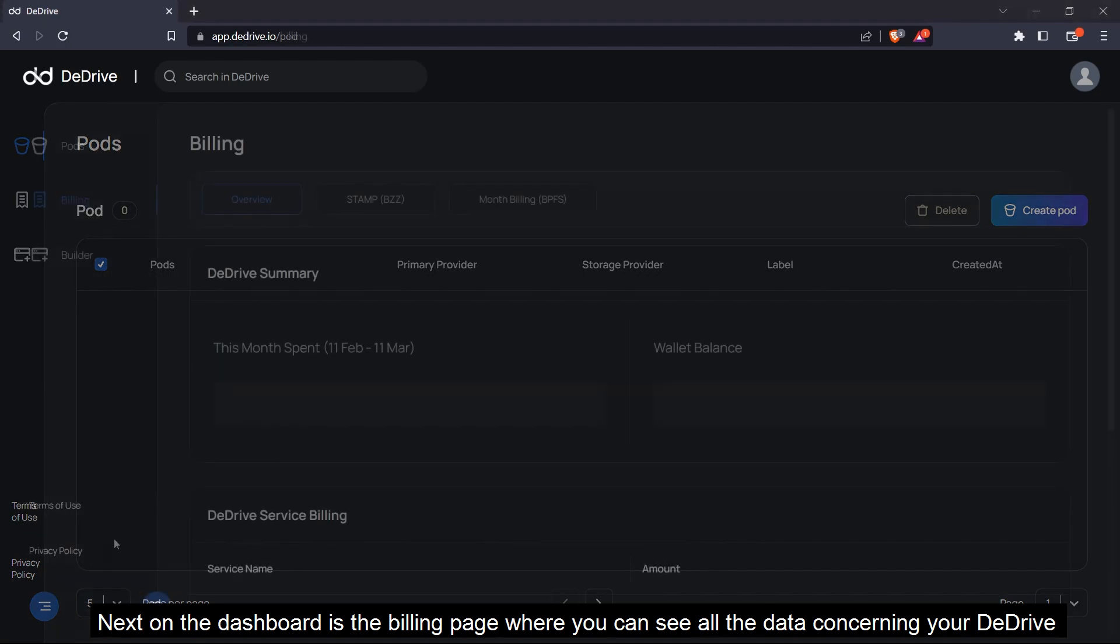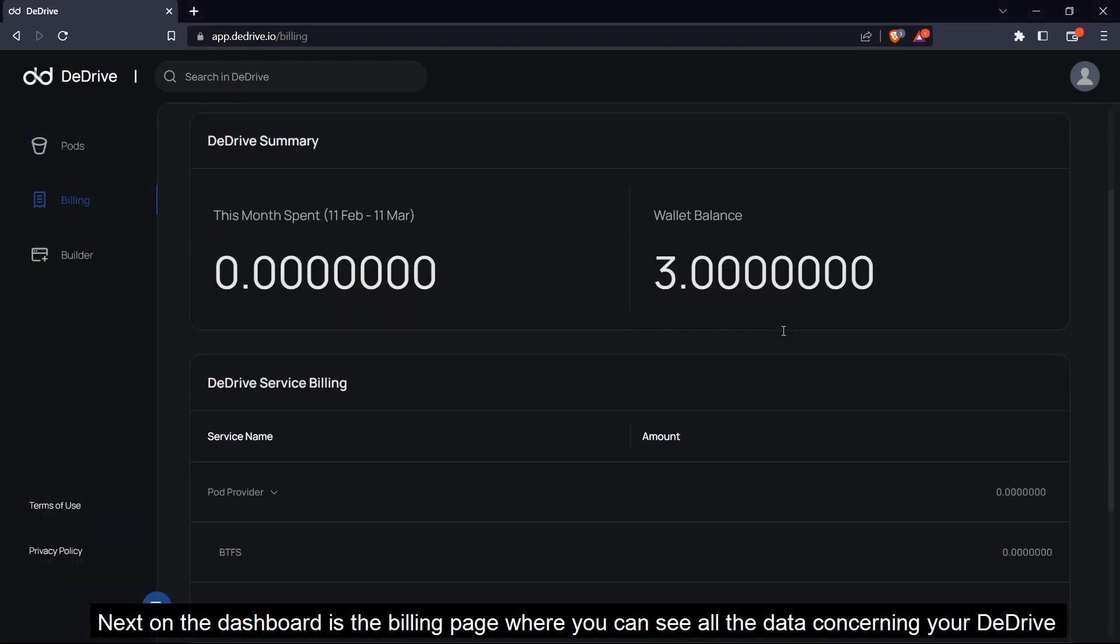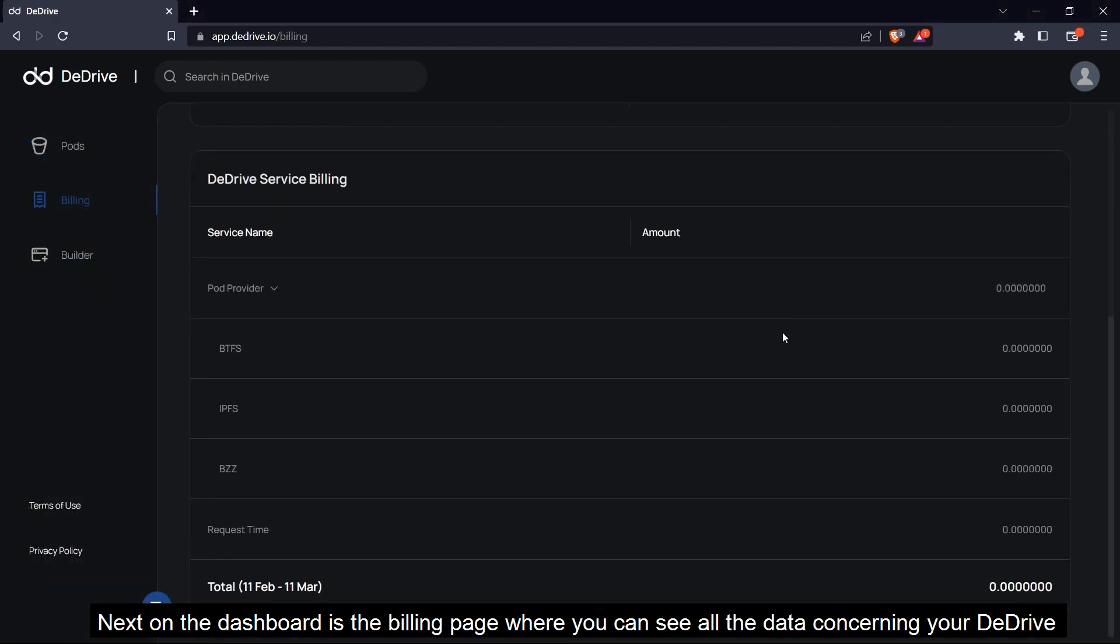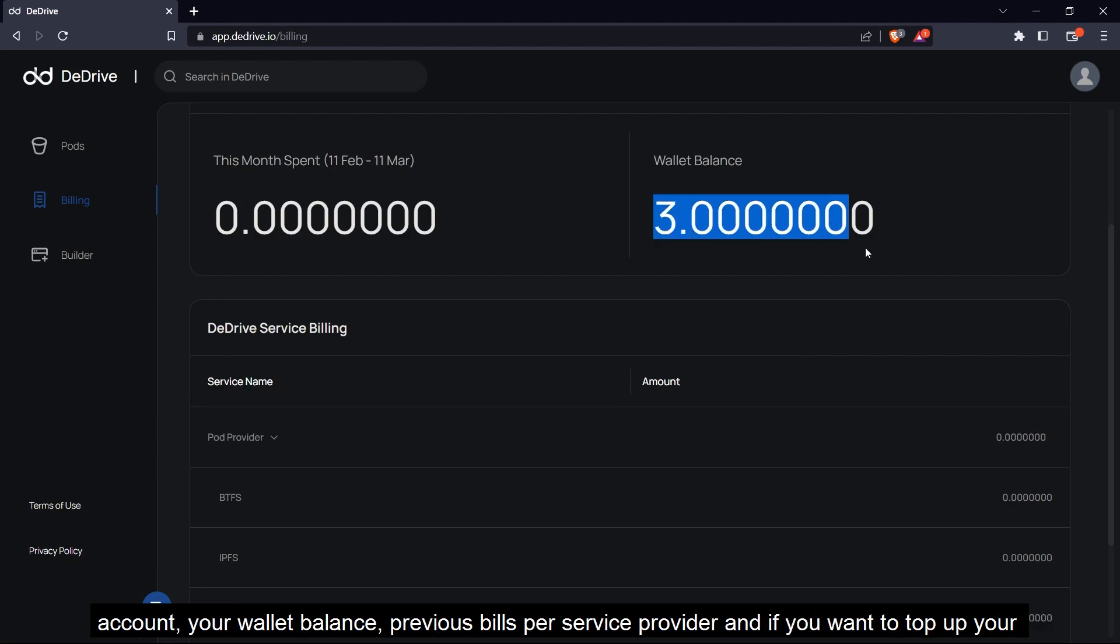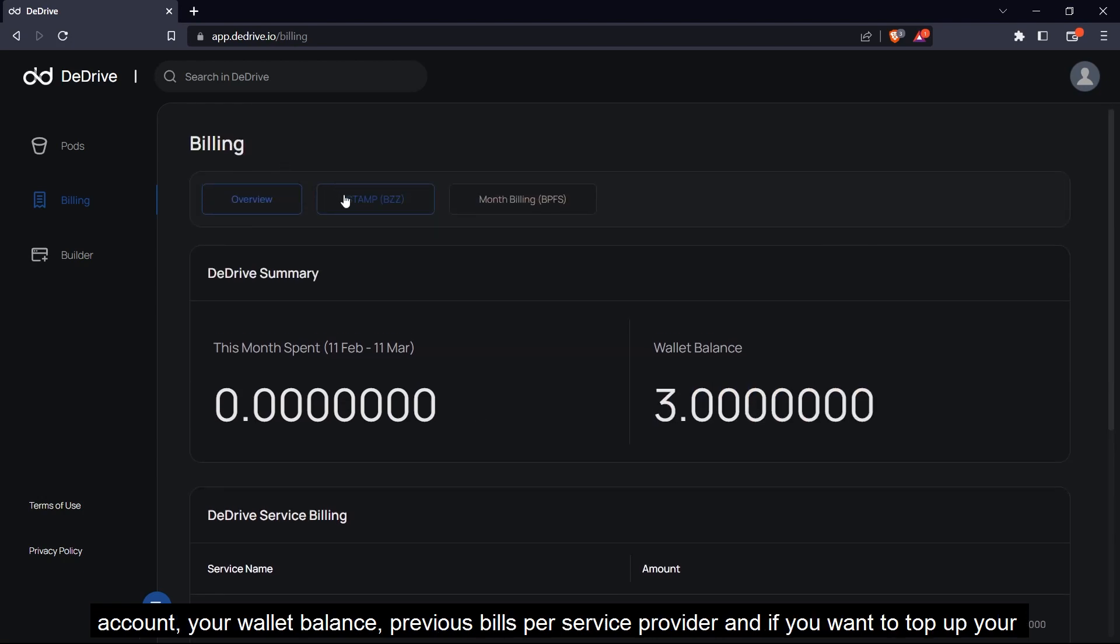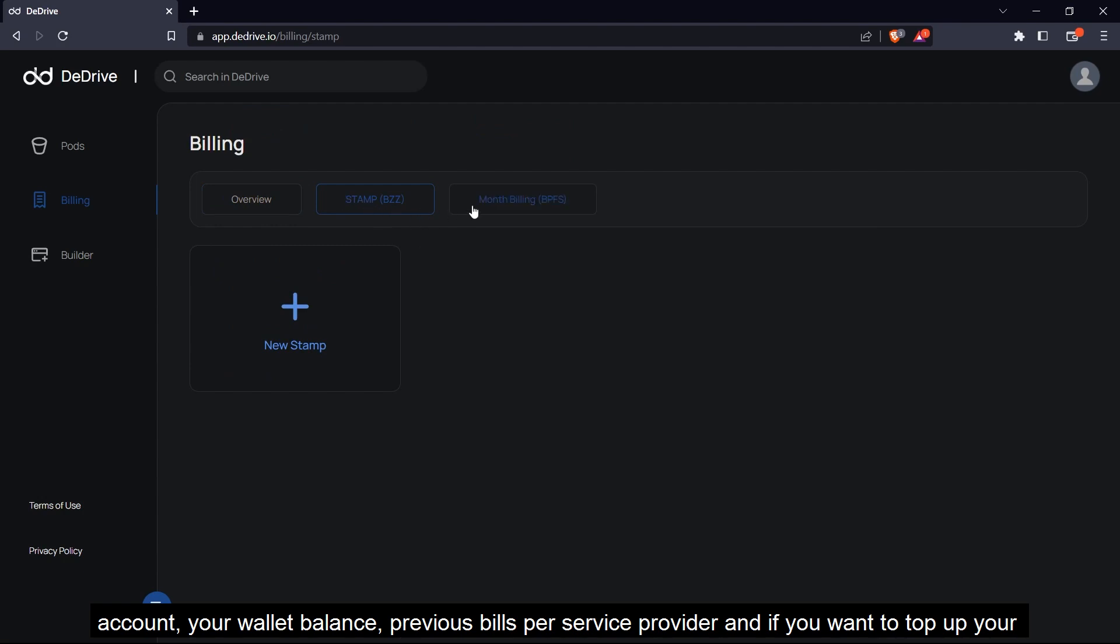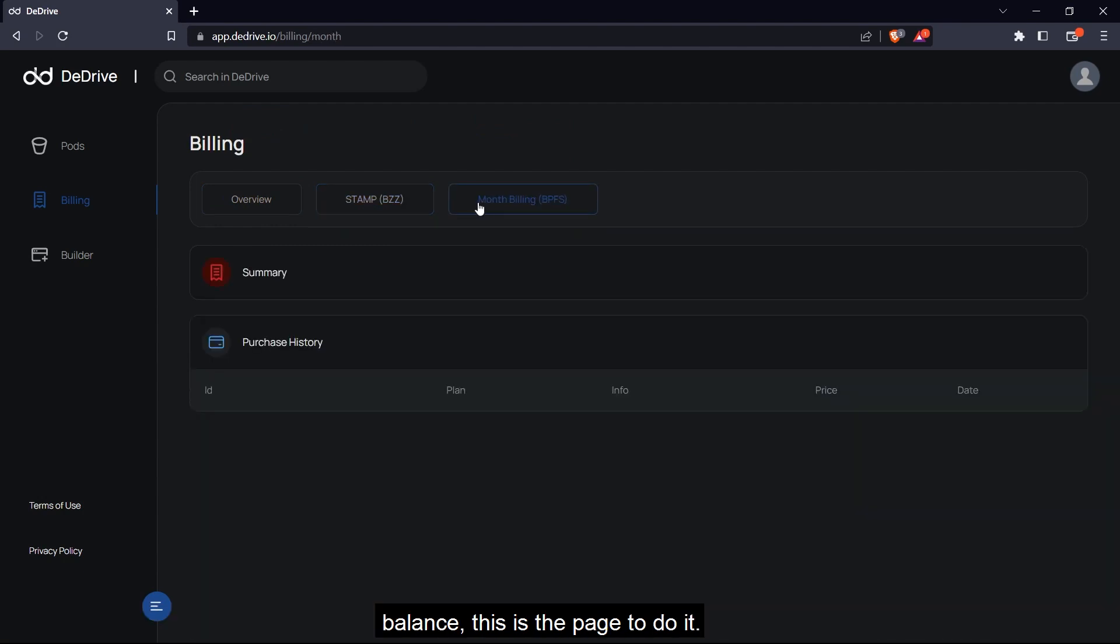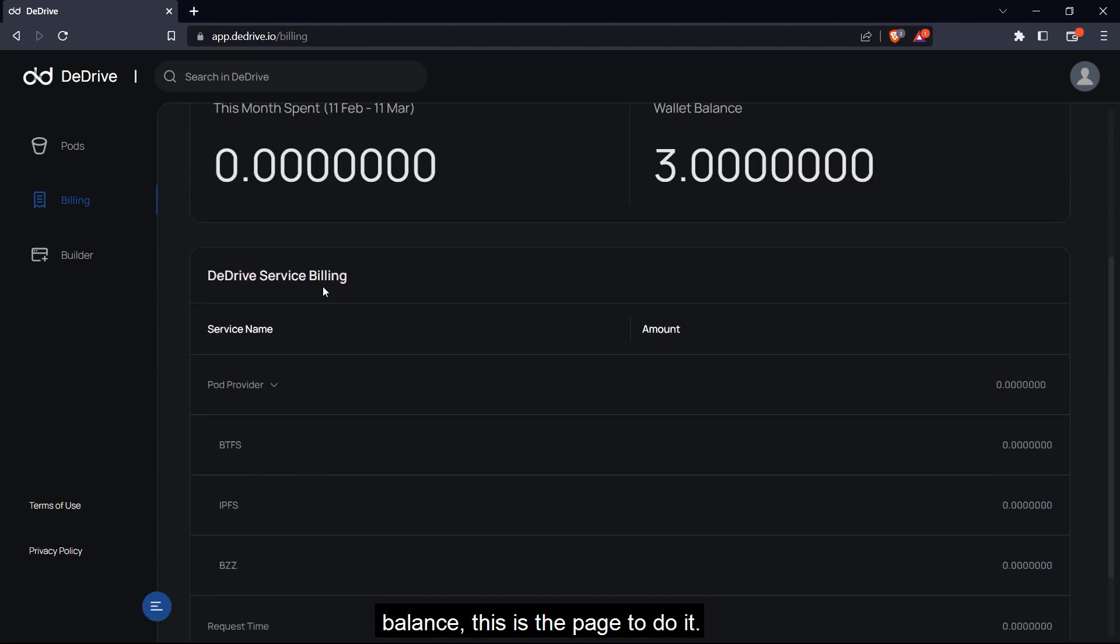Next on the dashboard is the billing page. This is where you can see all the data concerning your dDrive account, including your wallet balance, your previous bills per service, and if you want to top up your balance, this is the page to do it.